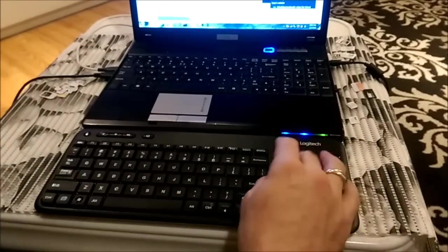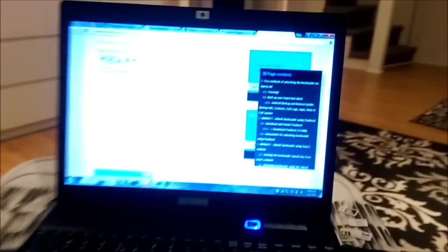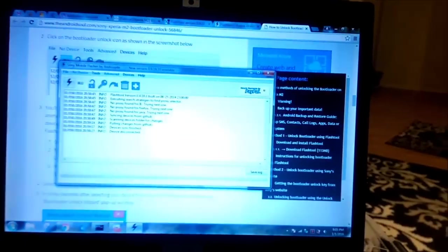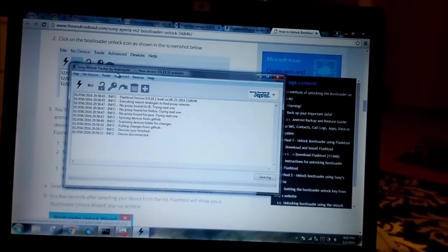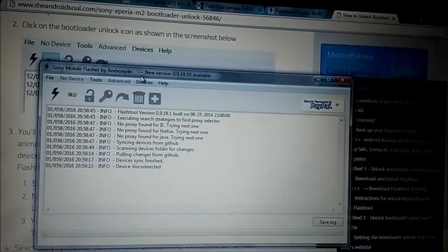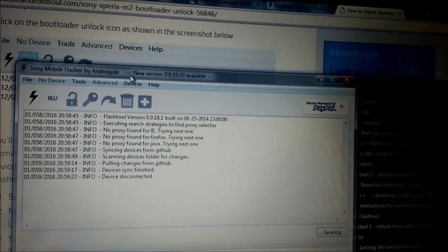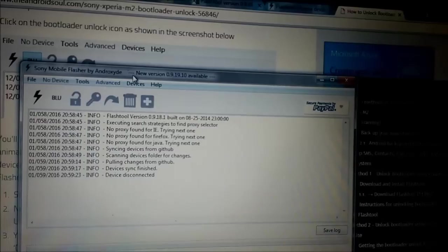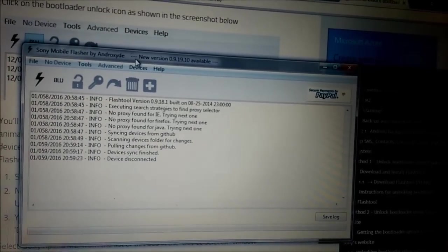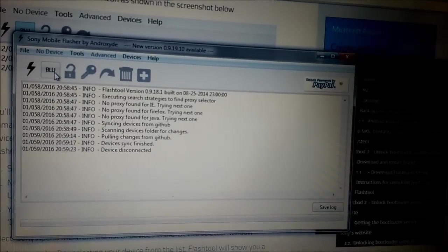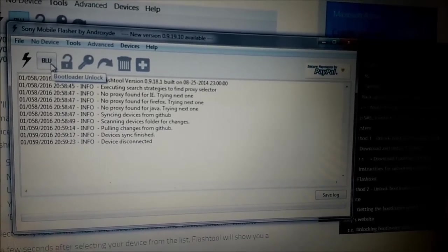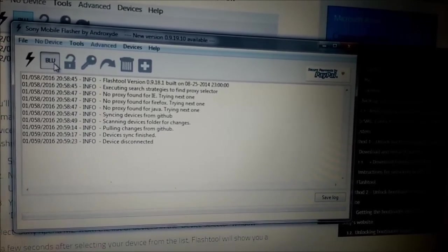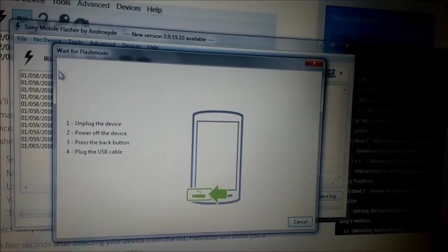I have an application here, it's called Sony Mobile Flasher by iAndroxide. Here, and I will put the link in description so you can download it and here you can see the icon to unlock the bootloader.